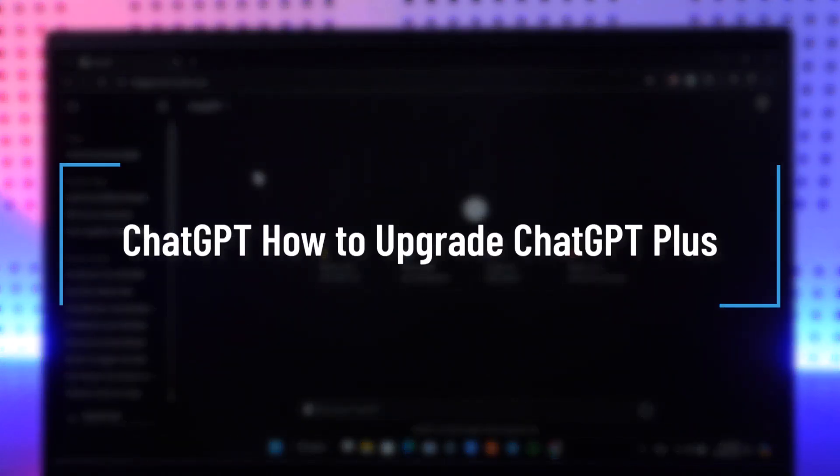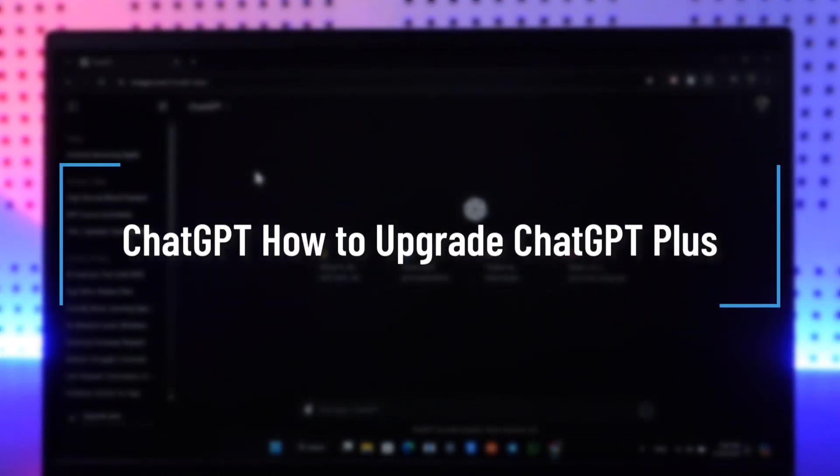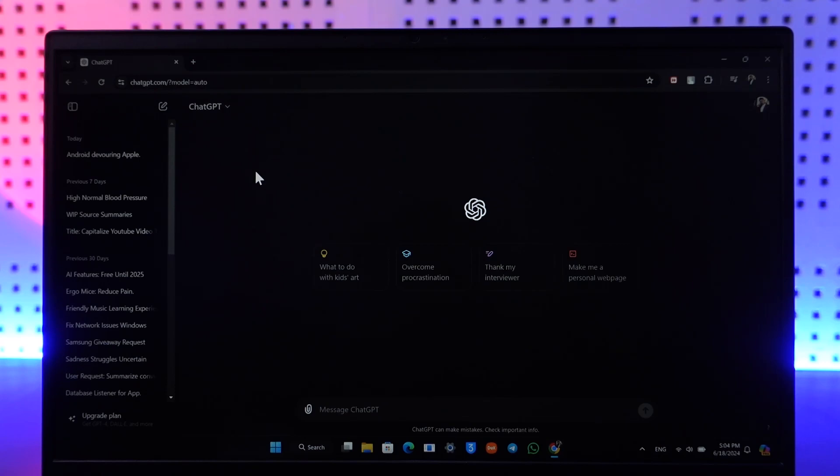How to upgrade to ChatGPT Plus. Hey everybody, welcome back to the channel. In this video we're going to learn how we can upgrade to ChatGPT Plus, so make sure to watch the video till the end.